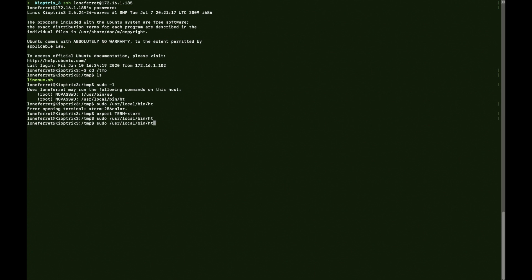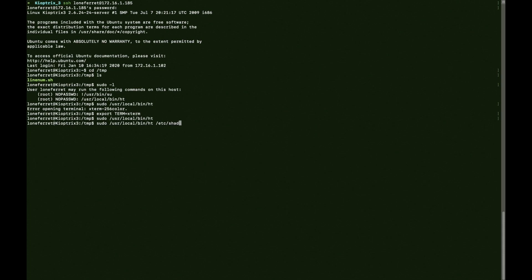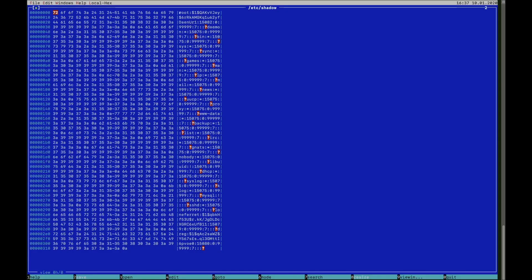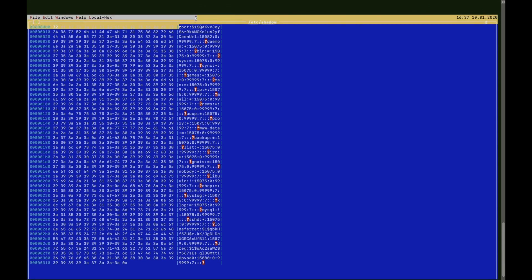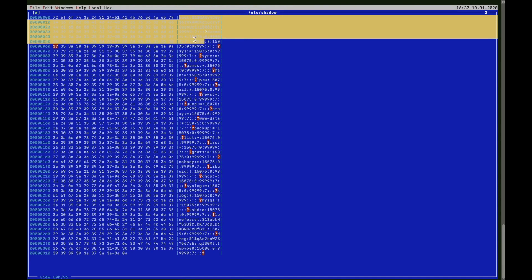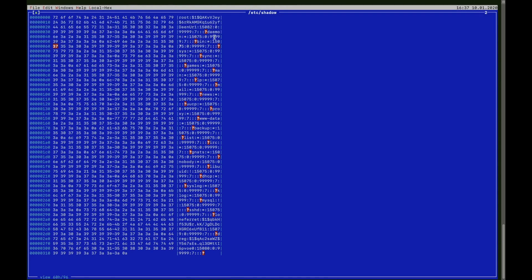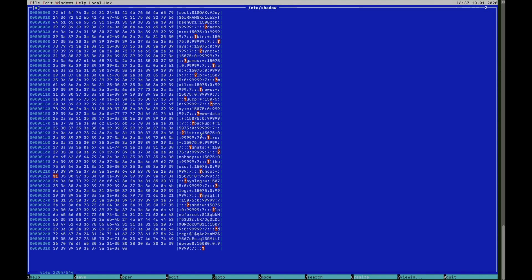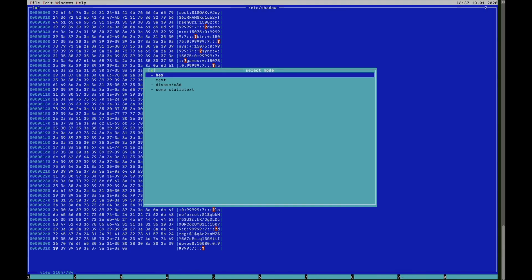What I did then is modify the sudoers file. You say sudo /usr/local/bin/ht /etc/shadow. First, to see if it works, I did /etc/shadow. As you can see, you can see the contents of the /etc/shadow file. First I've grabbed the root hash and tried to crack it, but it wasn't anything relevant.